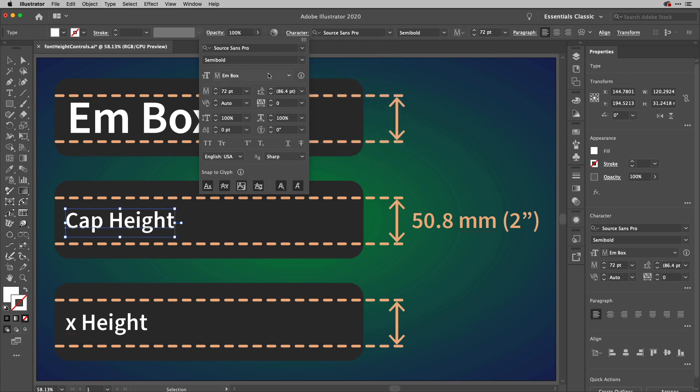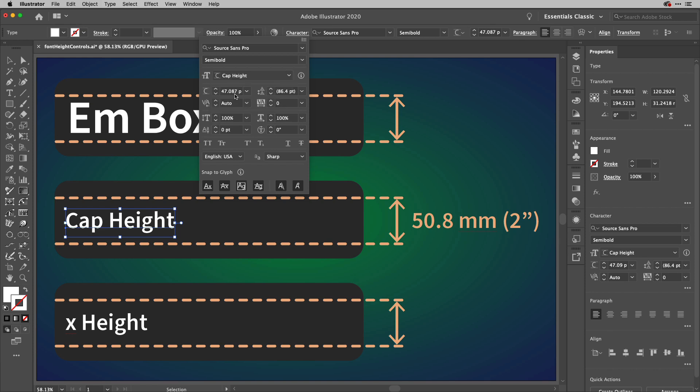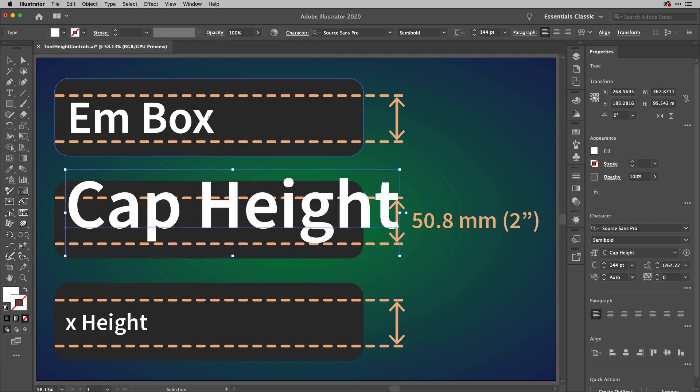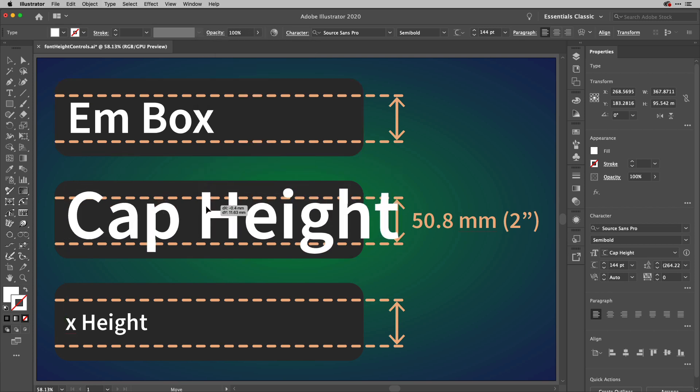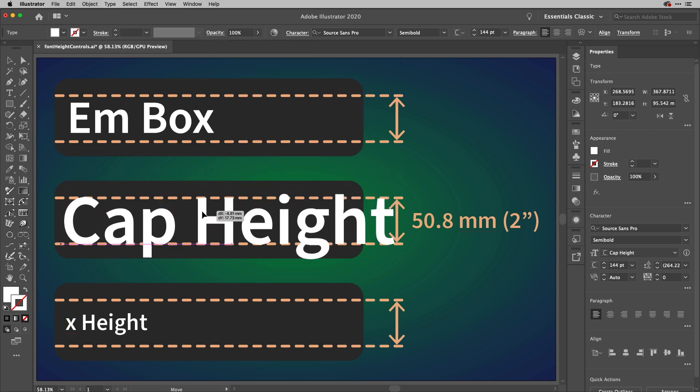And when you do that, you get this brand new small drop down here. And if I change this to cap height, you'll notice the icon for the font size has changed. If I just go ahead and type 2IN just there, now the capitals are resized to 2 inches.